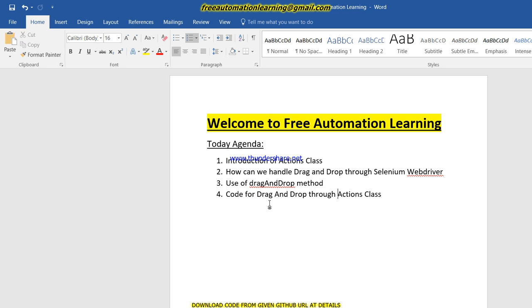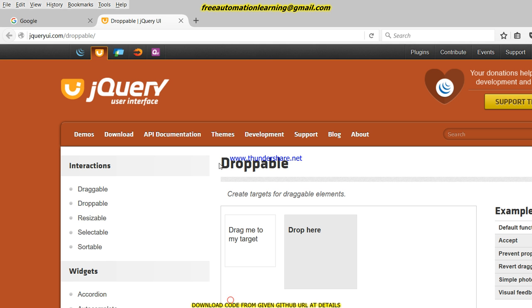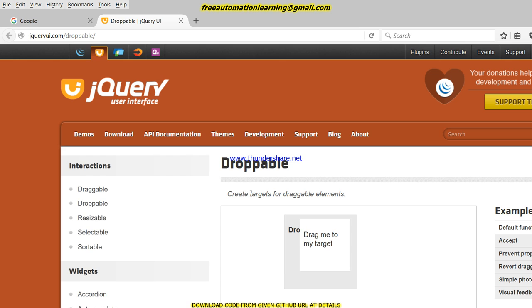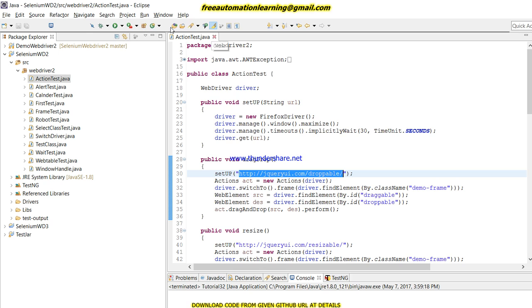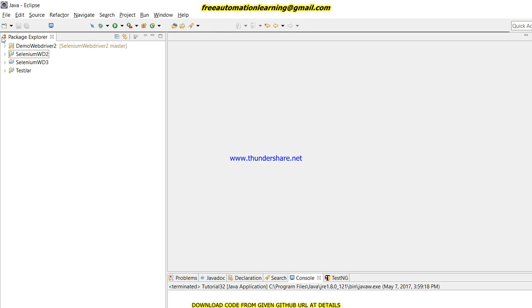Before starting, I will show the demo application where I am going to perform this functionality. This is my demo application and you can see there is a 'drag me to target' and a 'drop here' area. I have to drag from here and drop there — I'm doing it manually first, and then I will write the code to do it by automation.